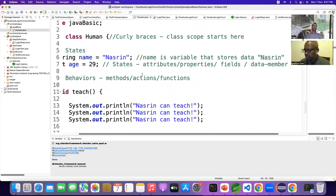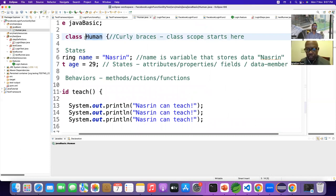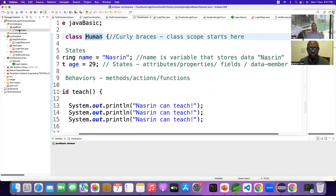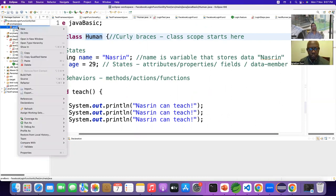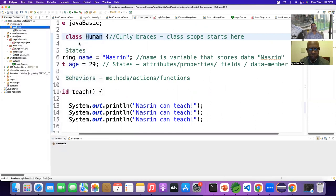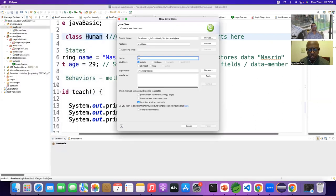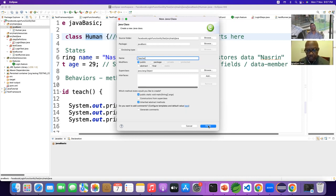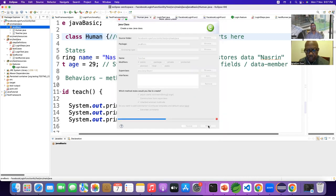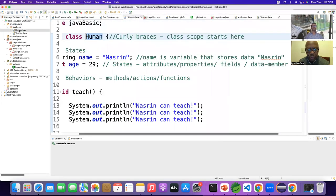Human is the parent class, meaning you created this class first. I'm going to create another class in JavaBasic — the name of this class is Teacher. Which class did I create first? Definitely, I created the Human class first. Then I created Teacher. Say for example, I have another class — the Student class.